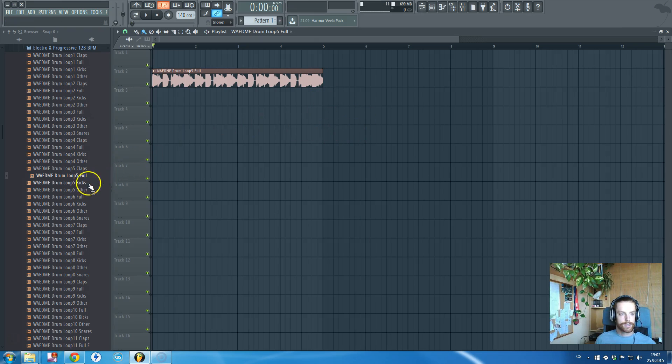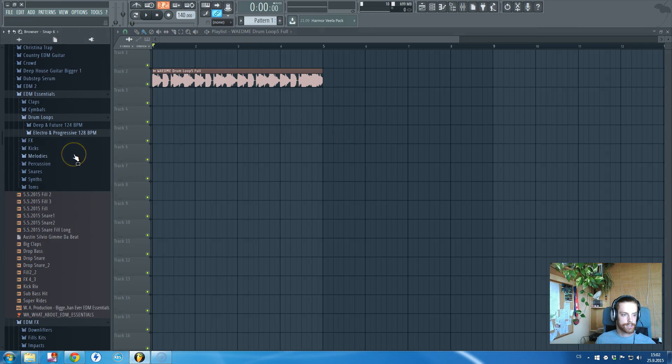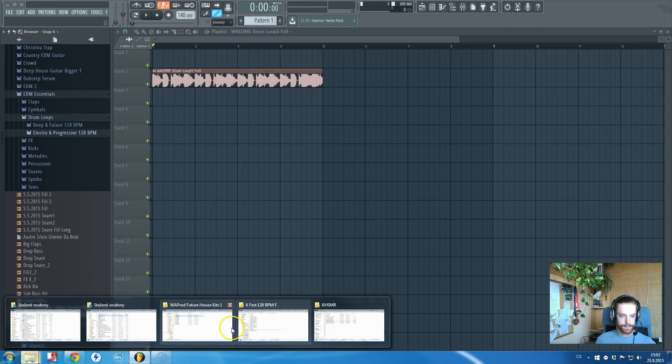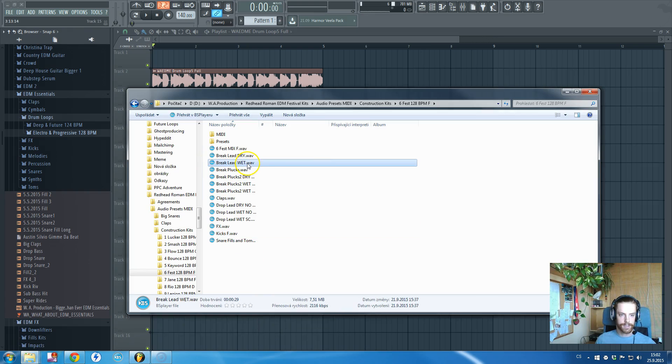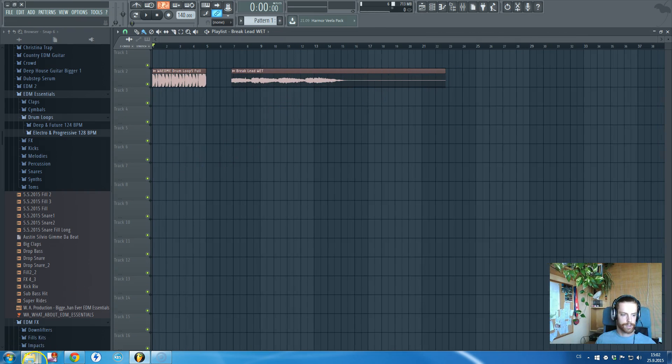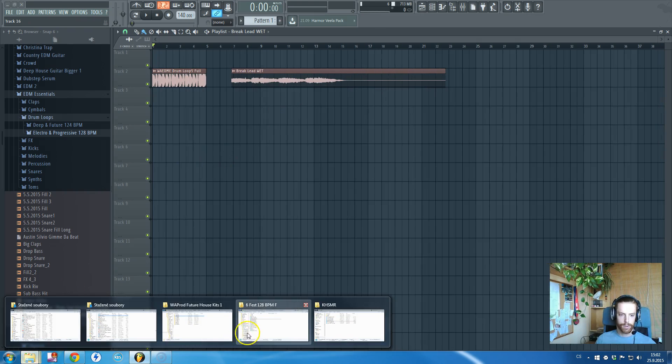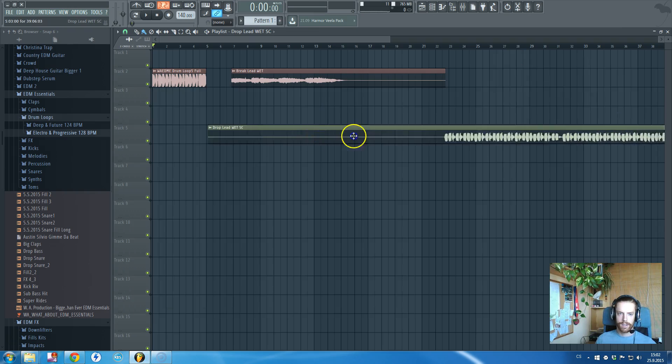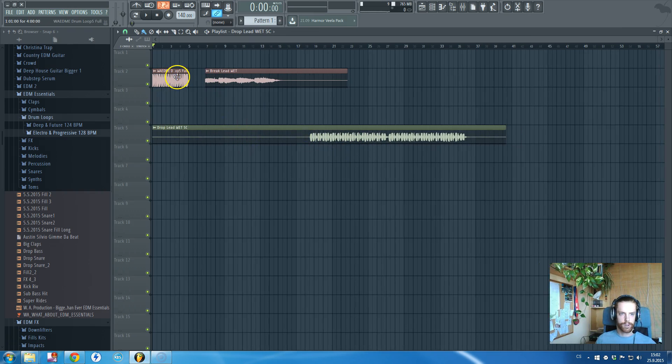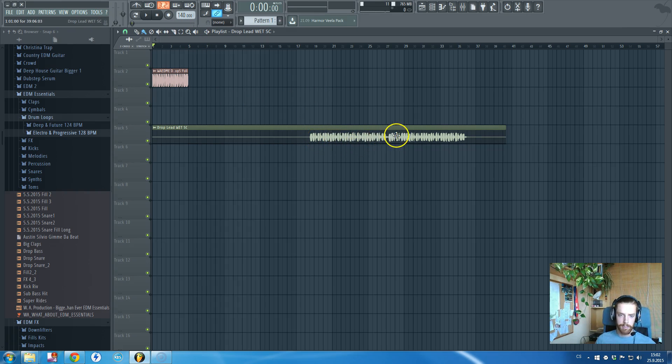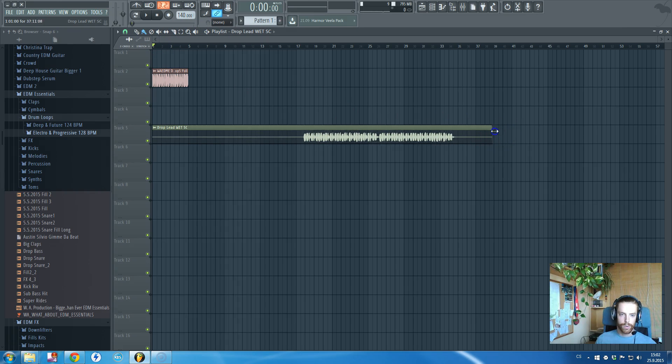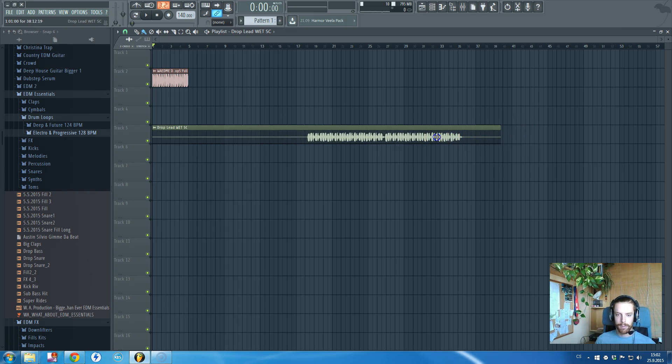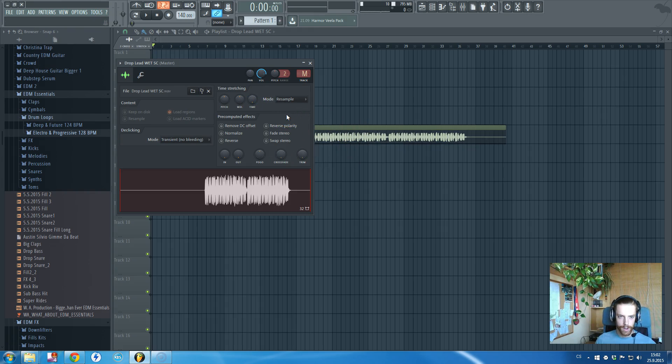Let's just take this drop lead from a kit of mine, WA Production EDM Festival Kits that I've just released, and let this guy fit to the tempo. This is obviously not eight bars long, and it won't be that easy to stretch it with your mouse.